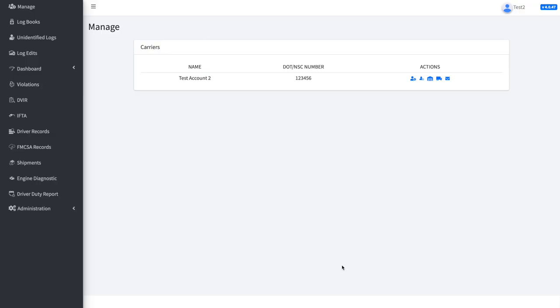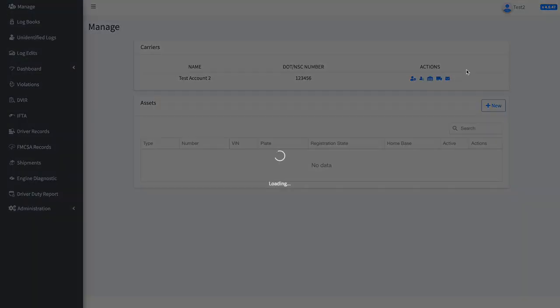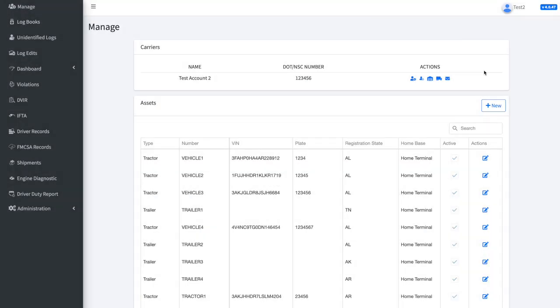To add a trailer to your account, go to the Manage section on the side menu and then select the Assets icon. From here you are able to view and manage existing trailers and can add to this list by clicking New to begin.